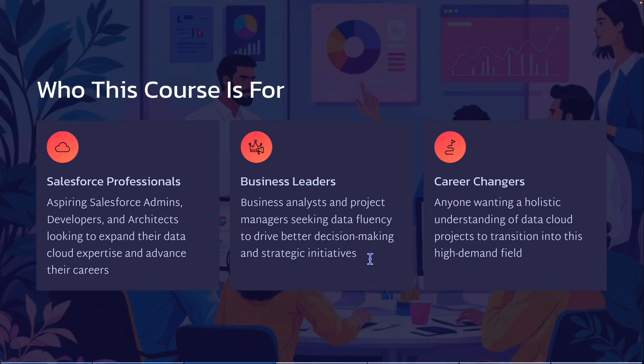This course is also designed for those who want to change their career or take their career to the next level by having a holistic understanding of the data cloud. It is not a completely theory-driven course. What I will be doing is taking you through each concept one after the other, and then doing a use case against that concept.